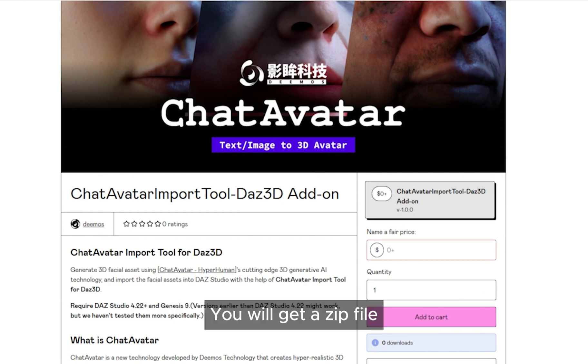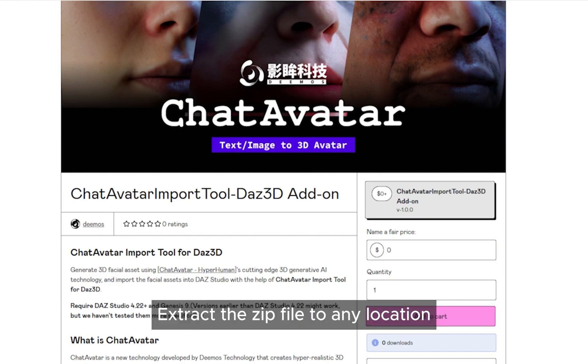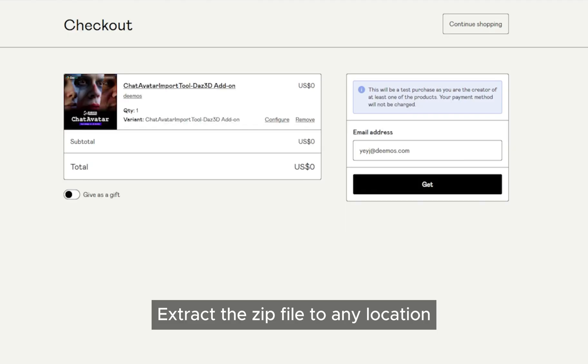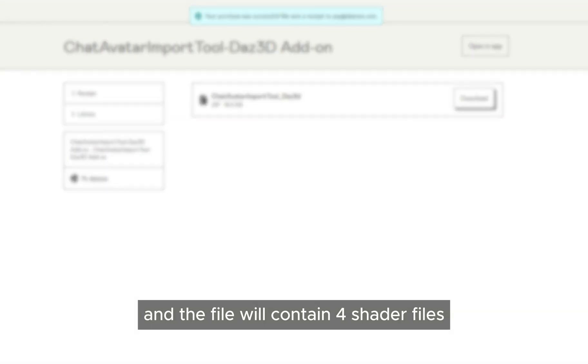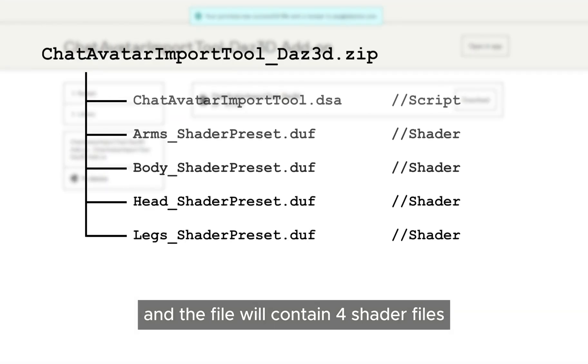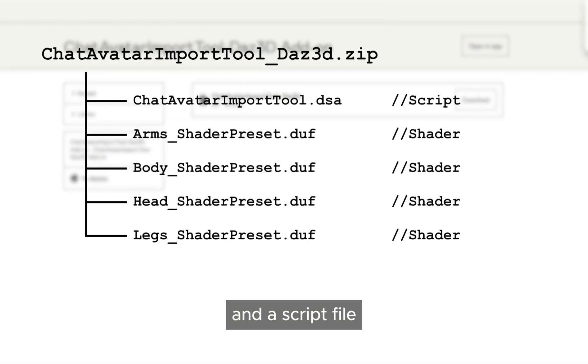You will get a zip file. Extract the zip file to any location, and the file will contain 4 shader files and a script file.